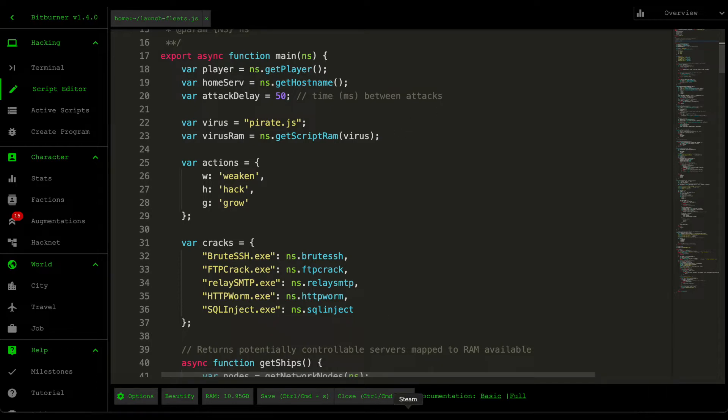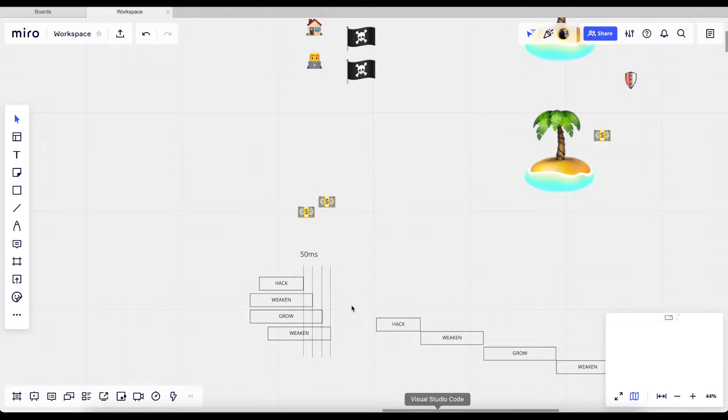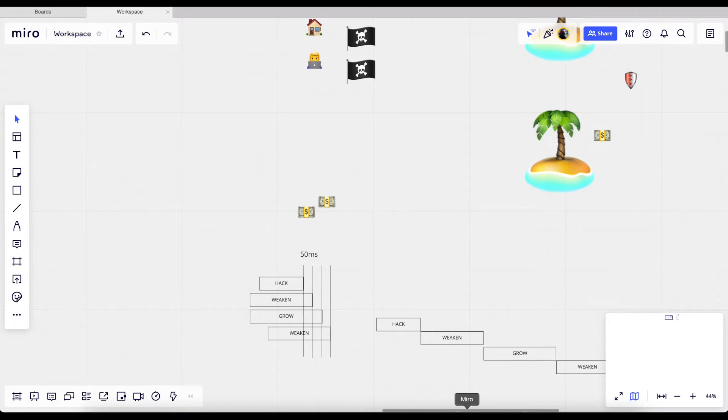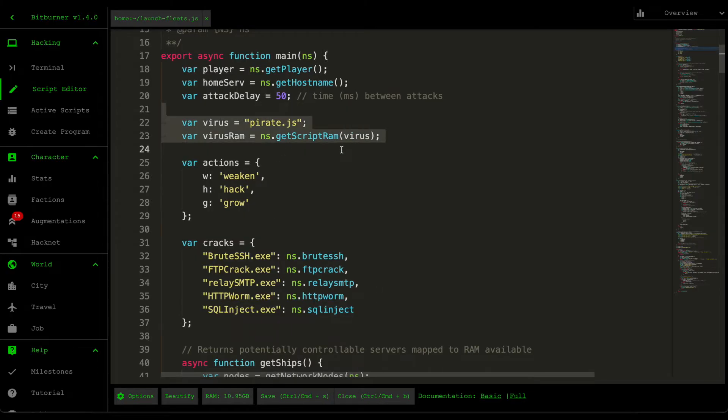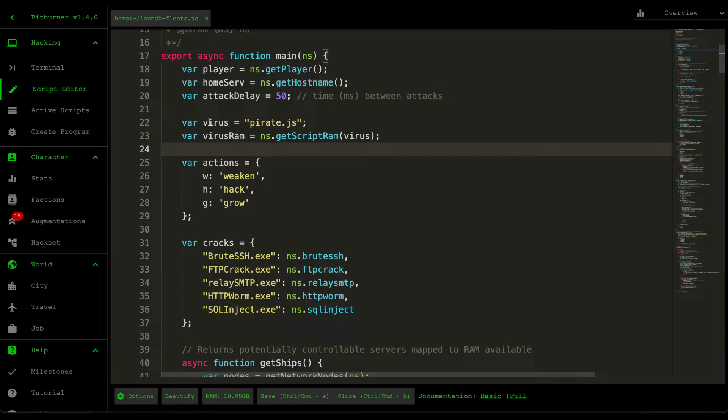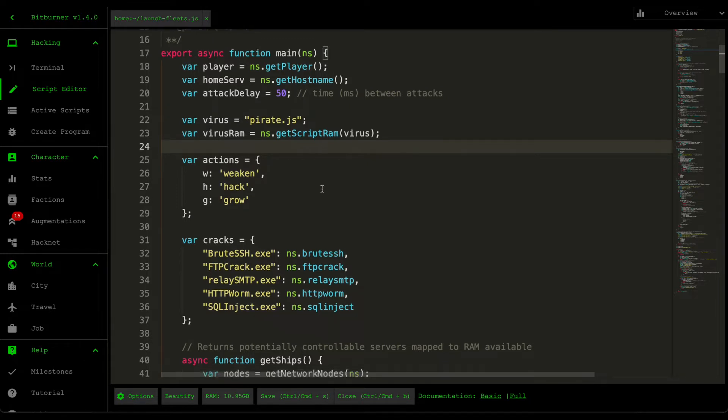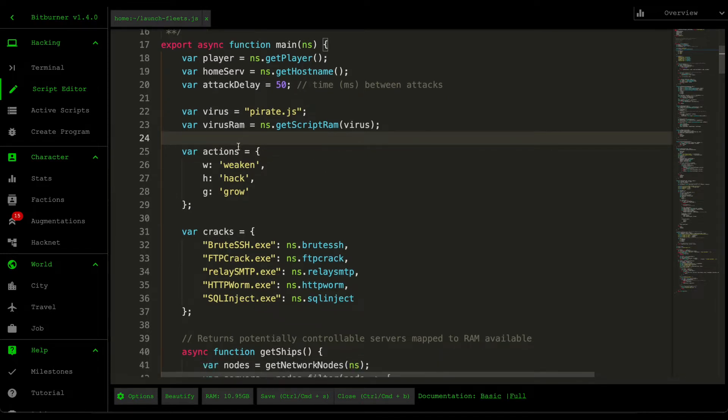So if you remember our diagram here, each of these scripts need to happen 50 milliseconds, one after the other. And then we have our usual virus information, so the virus name and then the virus ram. And then a mapping on the actions and then the different cracking scripts that we have.